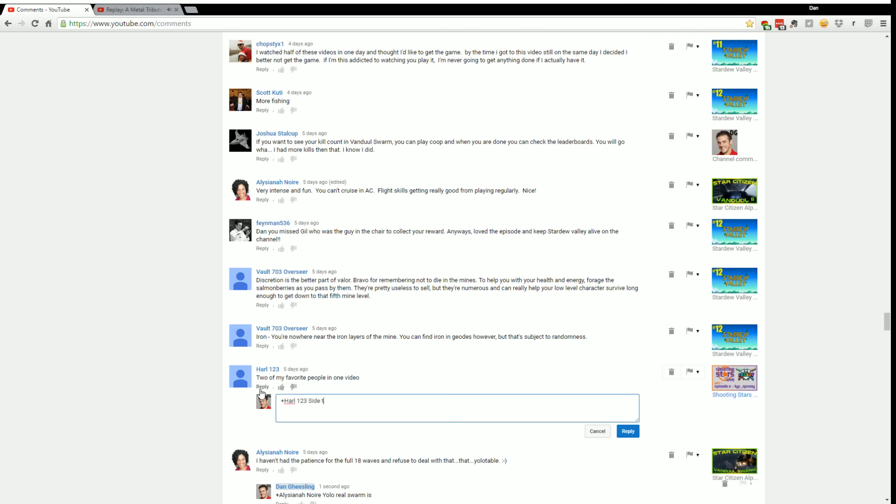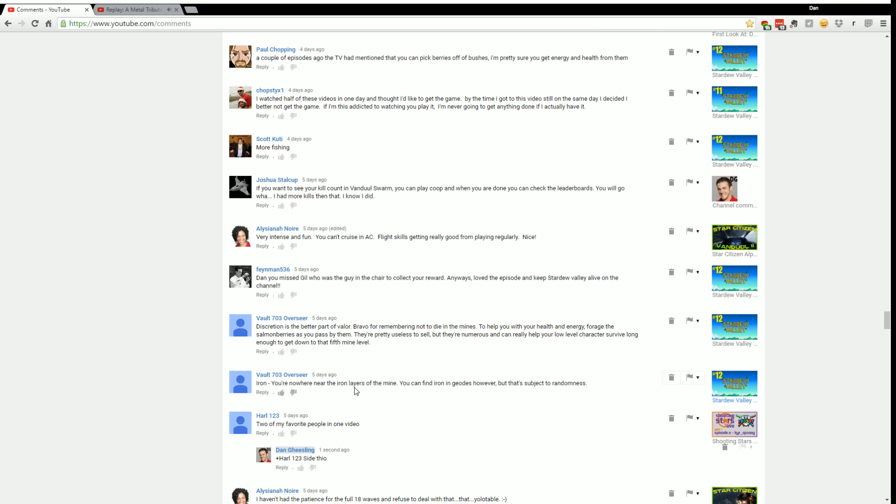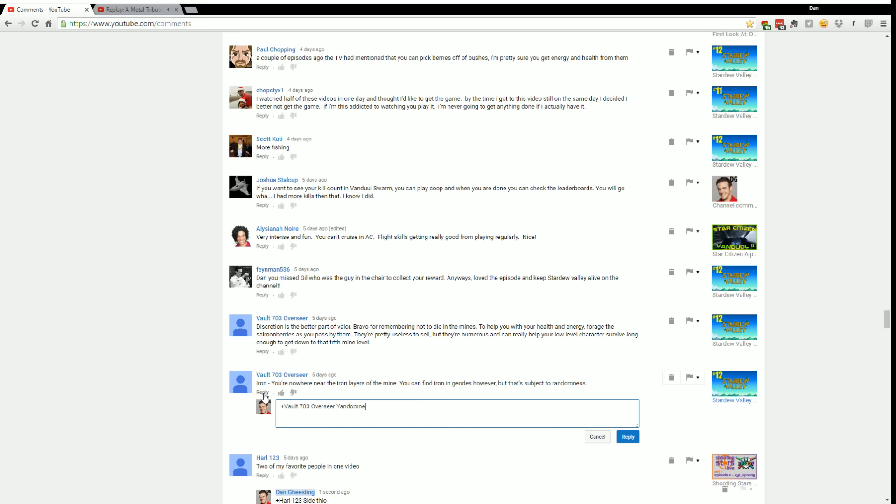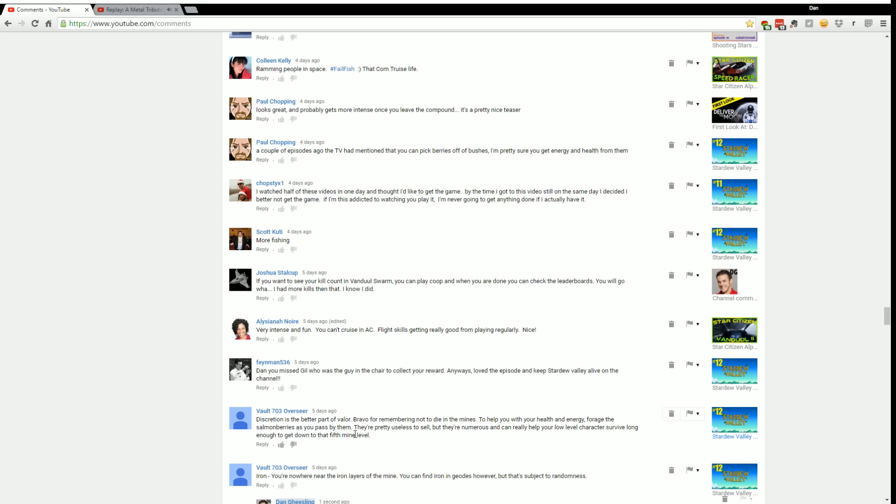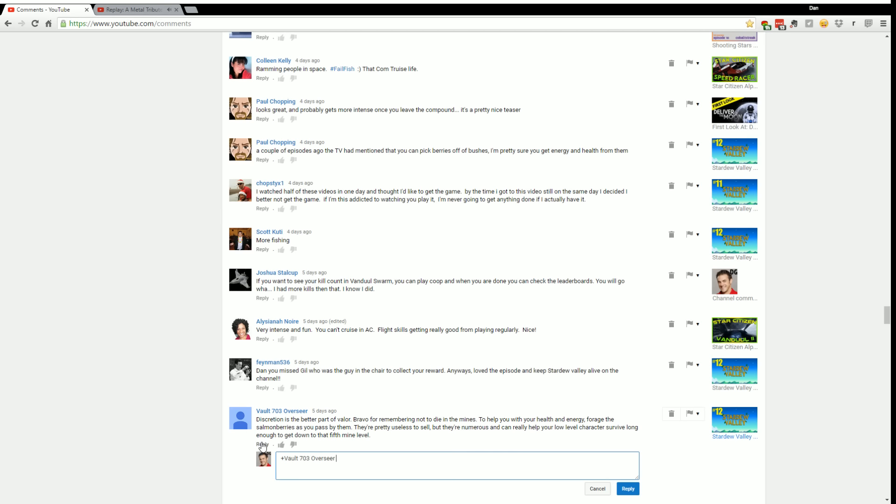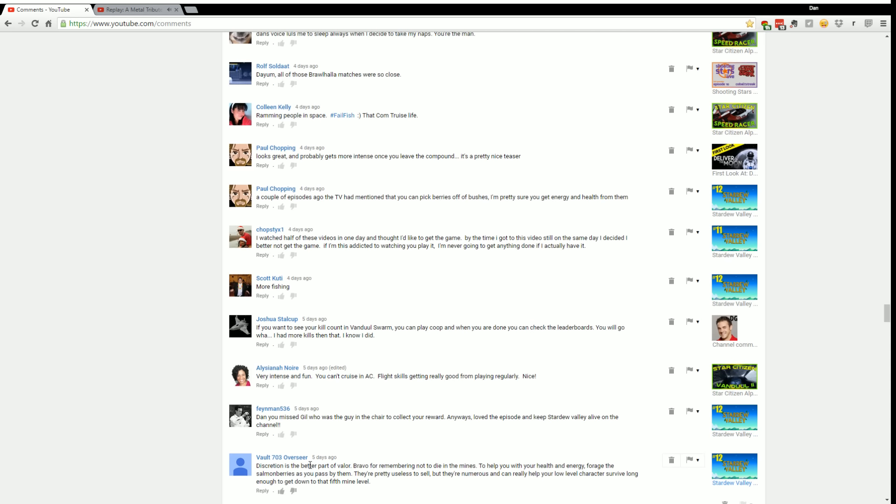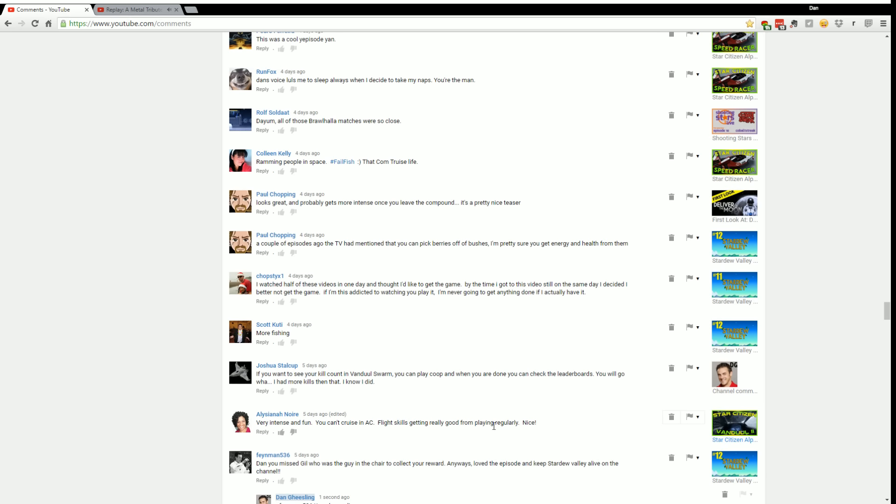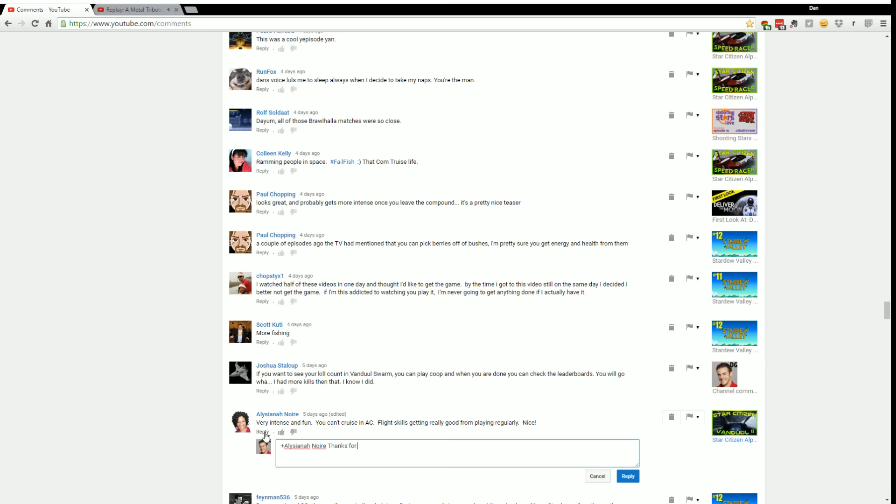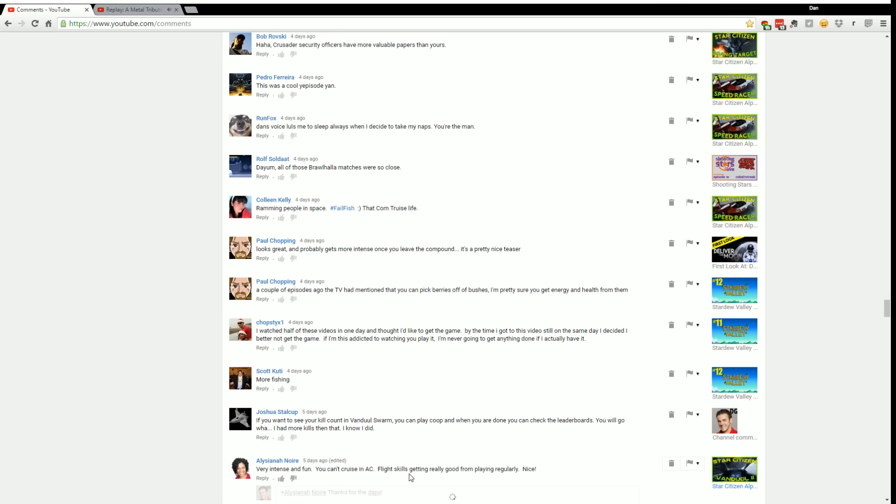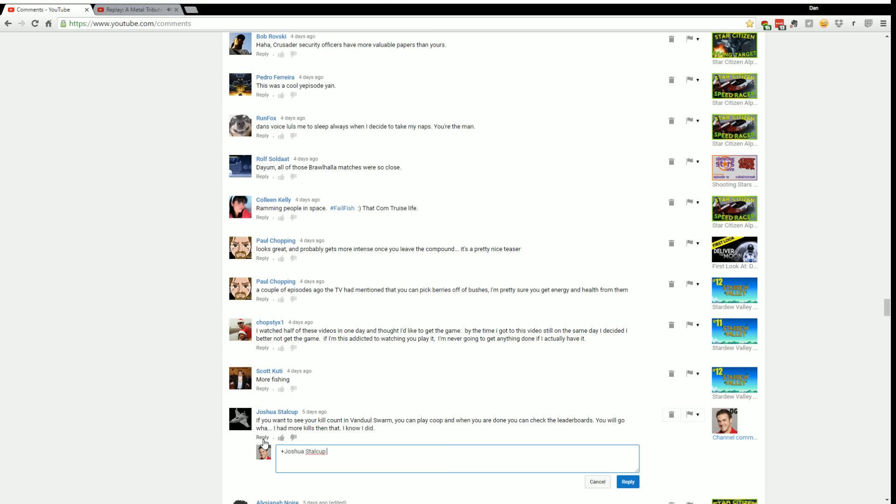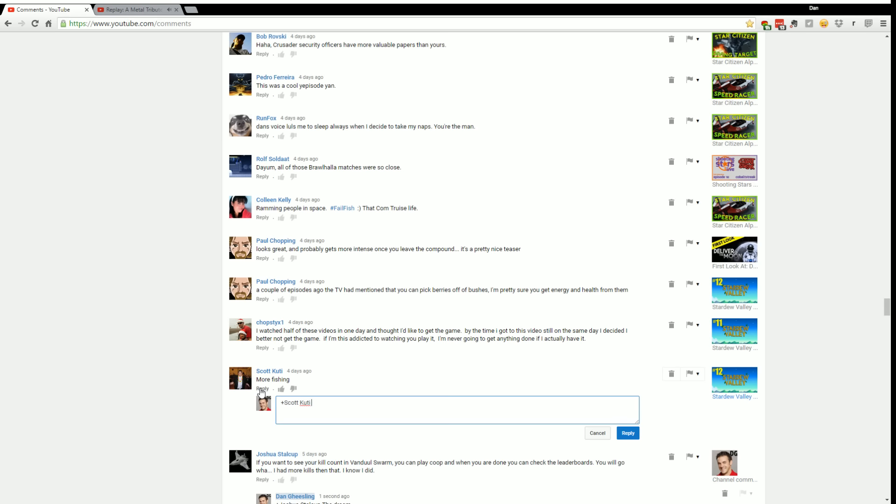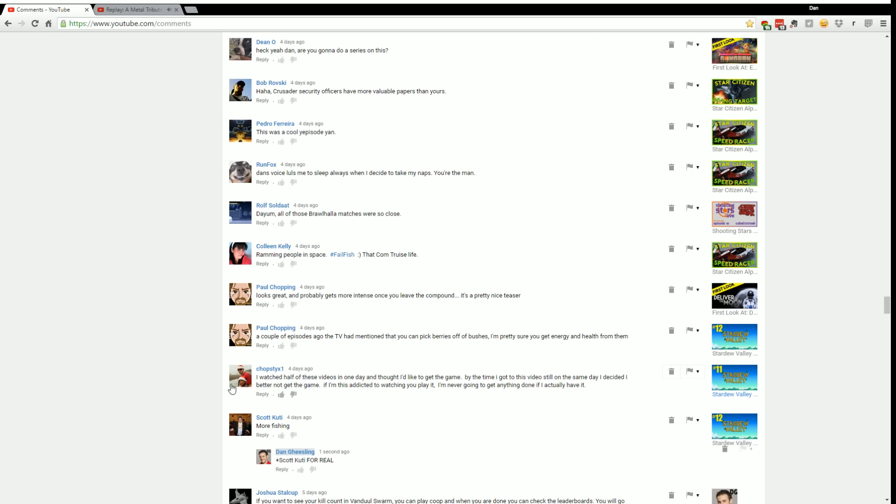Clint frequents the saloon at night. I haven't had the patience for the 18 waves and refused to deal with that YOLO table. You're nowhere near the iron layers of mine, you can find iron in geodes but that's subject to randomness. Vandal swarm too, you can play co-op when you're done and check the leaderboards.